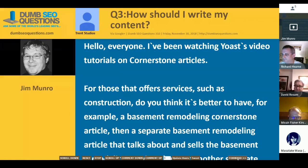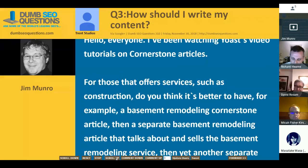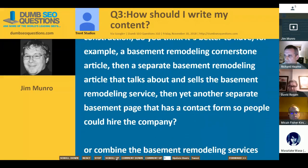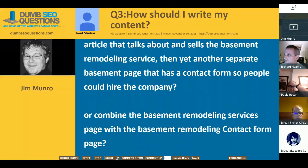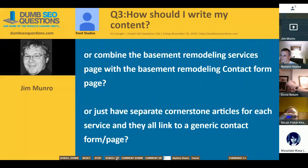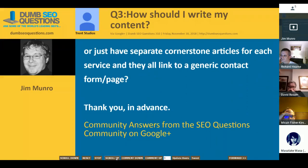This one from Trent Studios on how they should write their content. Trent said: I've been watching Yoast video tutorials on cornerstone articles. For those that offer services such as construction, do you think it's better to have, for example, a basement remodeling cornerstone article and then a separate basement remodeling article that talks about and sells the service, and yet another separate basement page with a contact form so people can hire the company? Or combine the services page with the contact form page? Or just have separate cornerstone articles for each service and they all link to a generic contact form page?